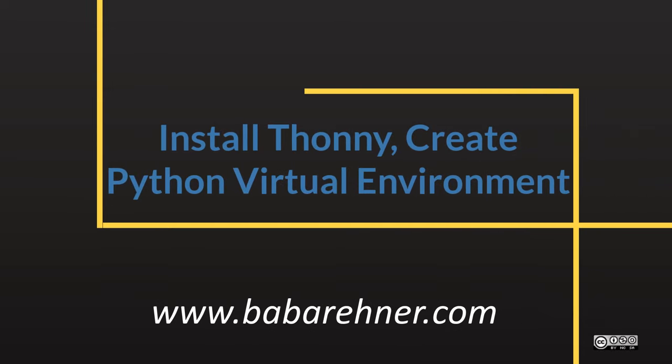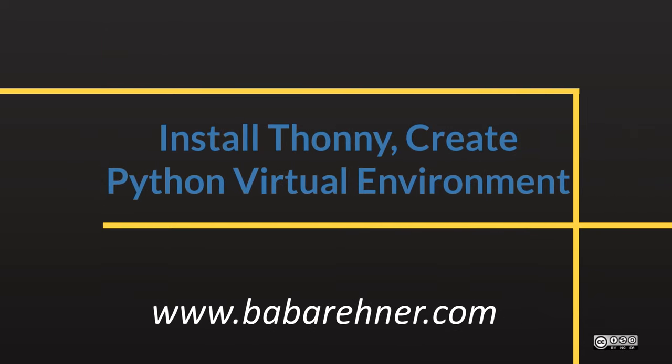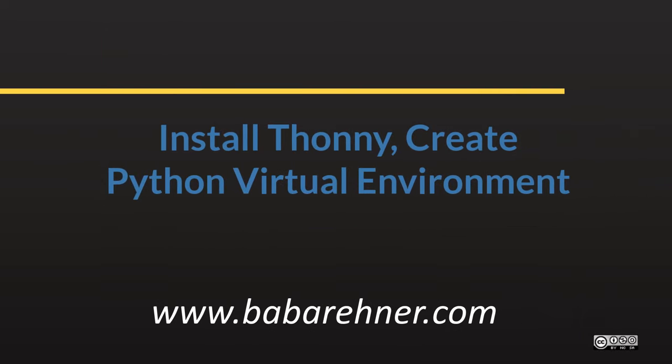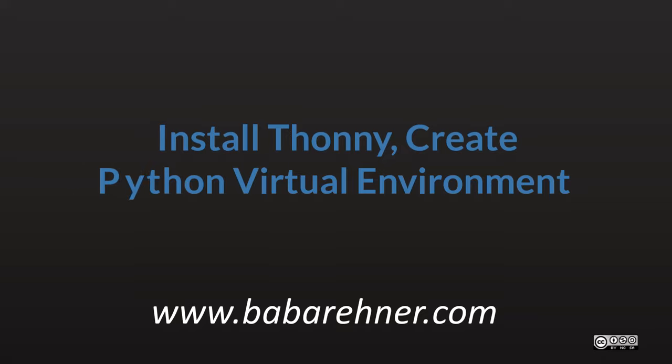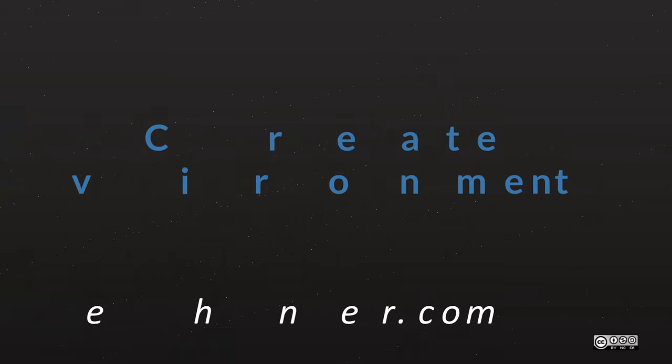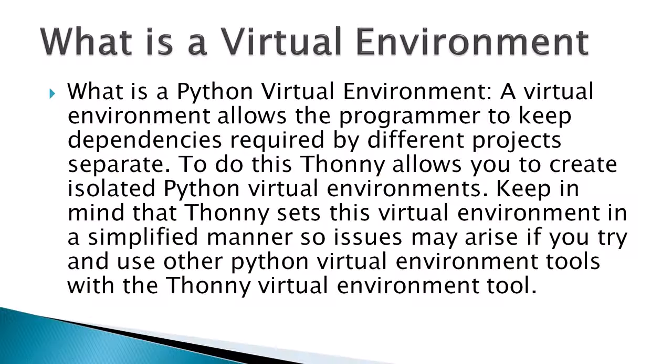Install Thonny and create a Python virtual environment. So what is a Python virtual environment? A virtual environment allows a programmer to keep dependencies required by different projects separate.